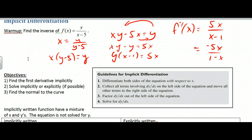The objectives of this lesson are to find the first derivative implicitly, solve implicitly or explicitly, and then find the normal to the curve. What implicitly means is that the x's and y's are mixed up. A lot of times we solve for y, but sometimes it's difficult or cumbersome to solve for y, or we just can't. So we want to figure out a new method to differentiate — find the derivative — with them mixed up.